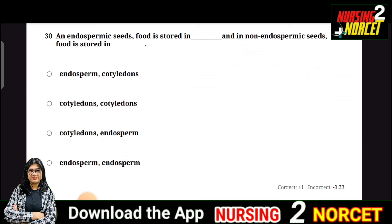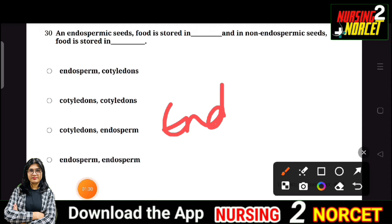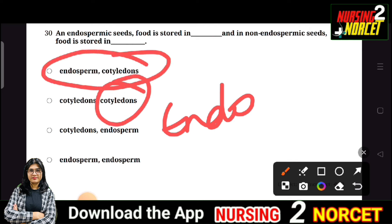Question: In endospermic seeds, food is stored in the endosperm. In non-endospermic seeds, food is stored in the cotyledons. So the right answer is A — endosperm and cotyledons.